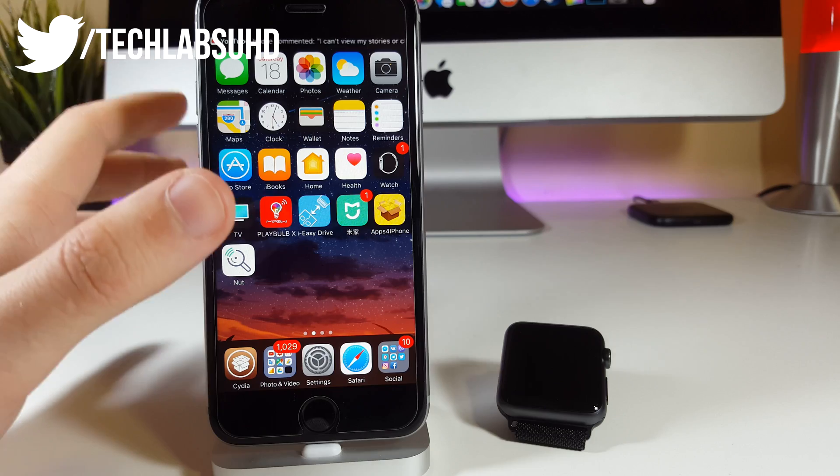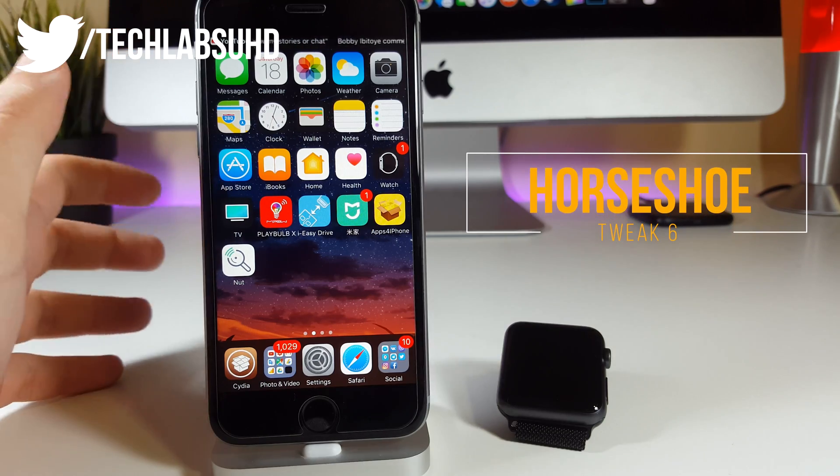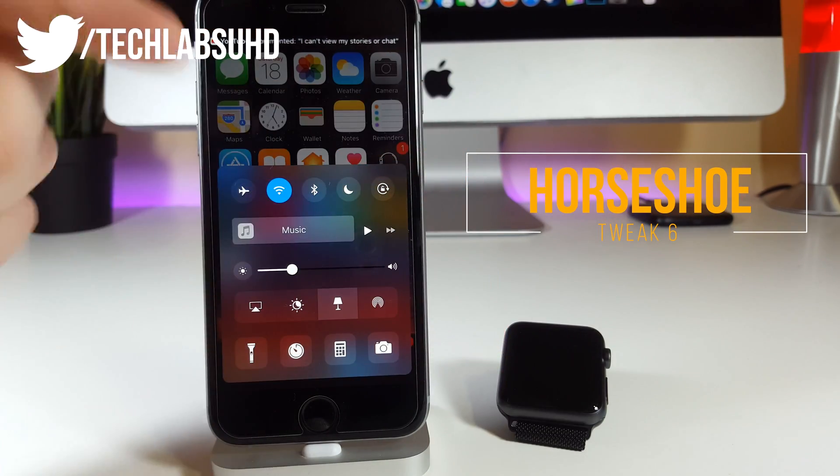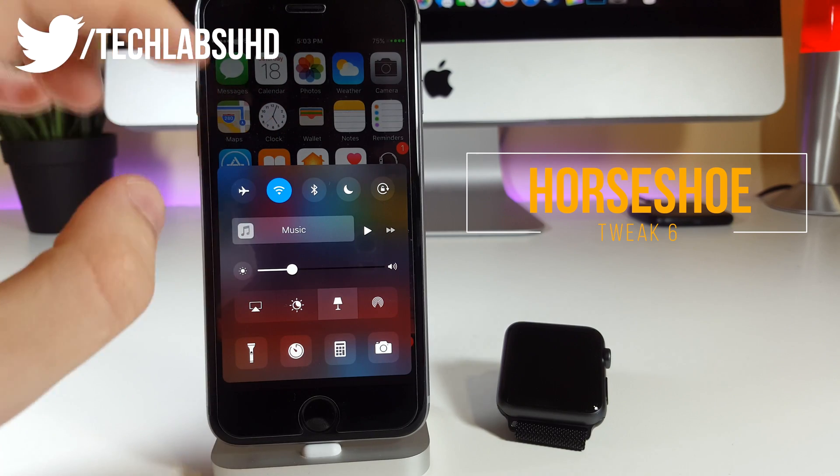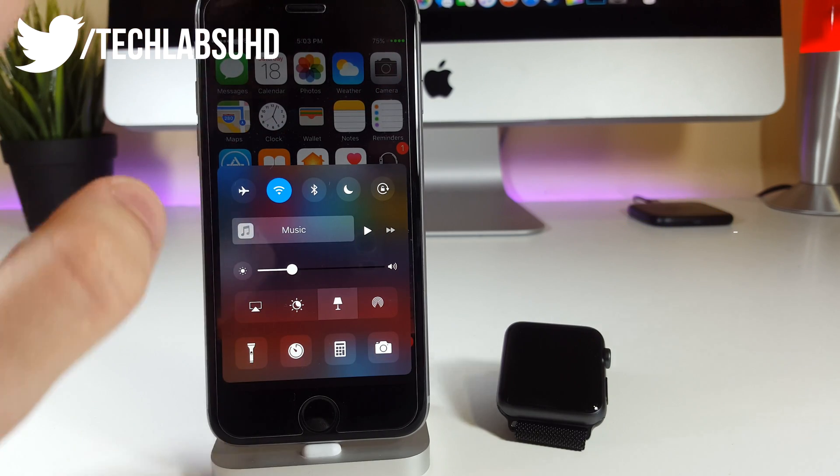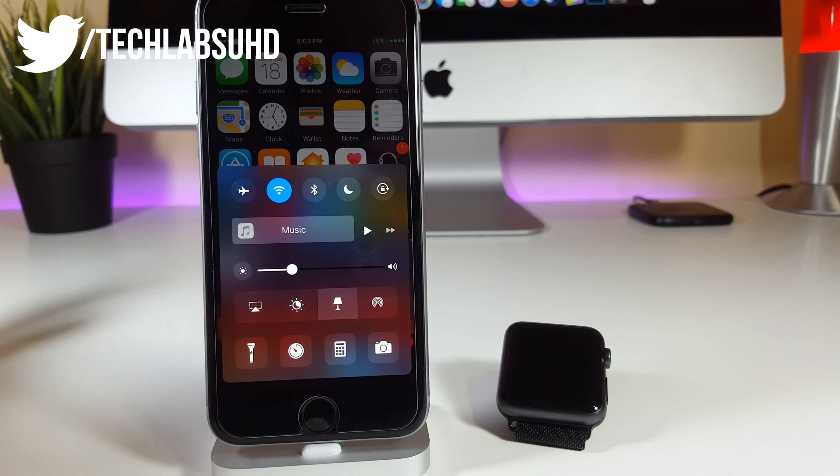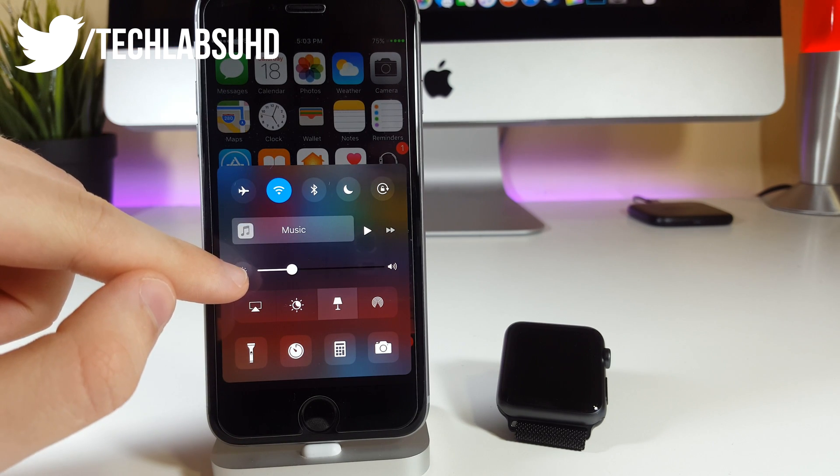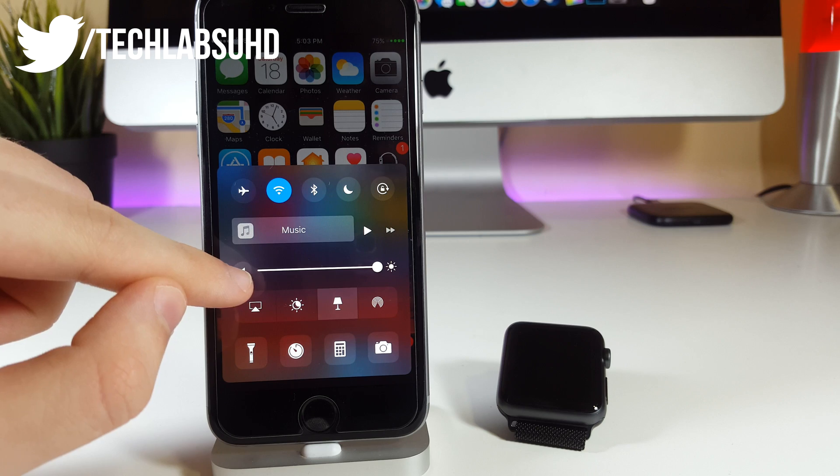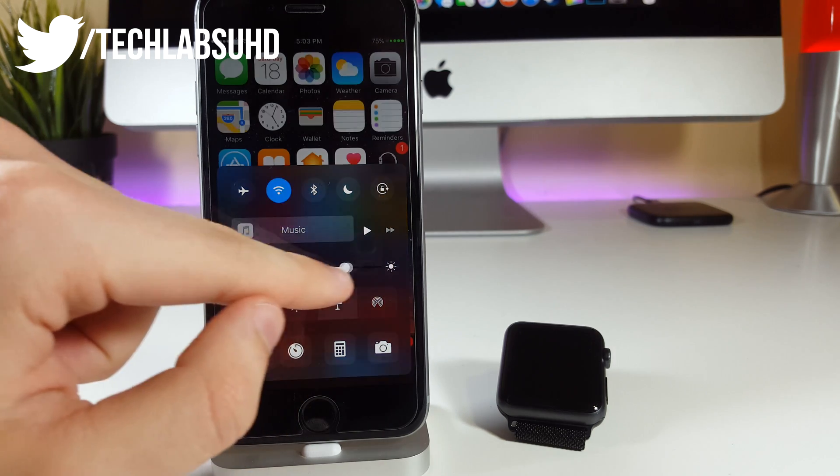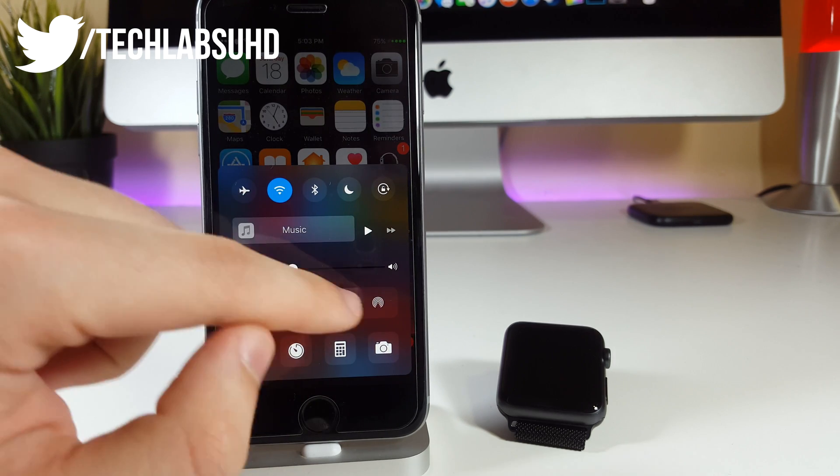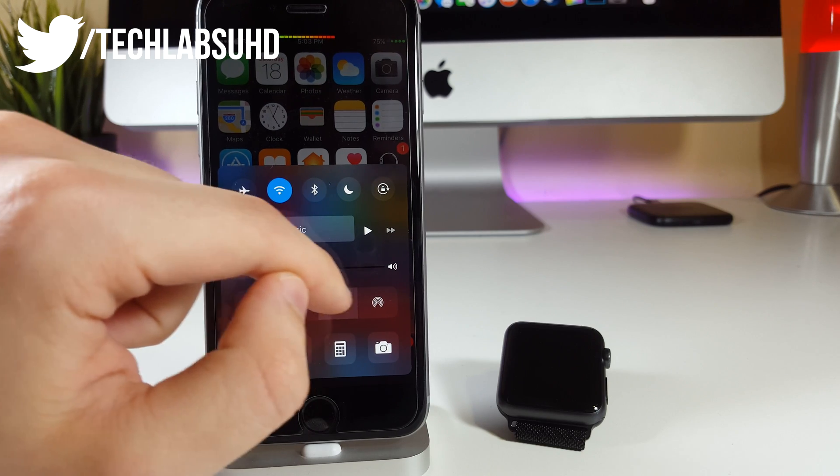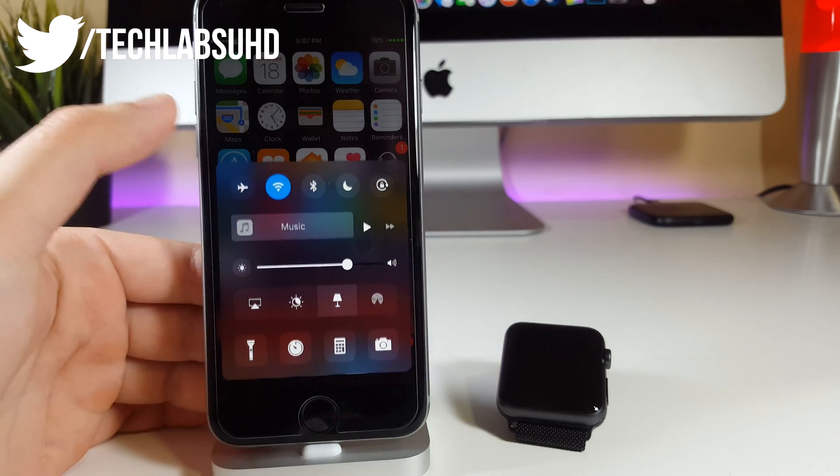At number 6 we have a tweak called Horseshoe. This one basically combines two pages from the control center into one and now you'll have all of your content only on one page. I mean Apple why didn't you do that? We have every single control in here and if you want to change the volume you can tap on this little icon and now you'll be changing the brightness but if you tap once again there's the volume. It basically adds a really nice touch to your control center.